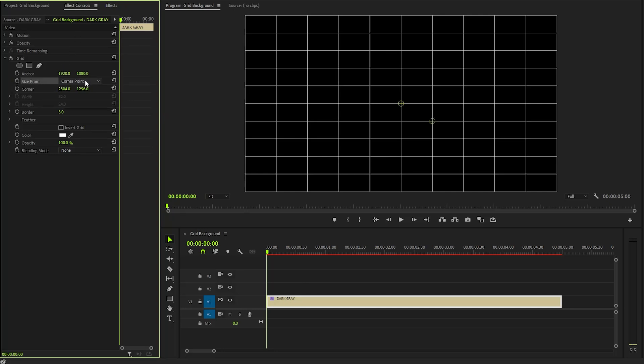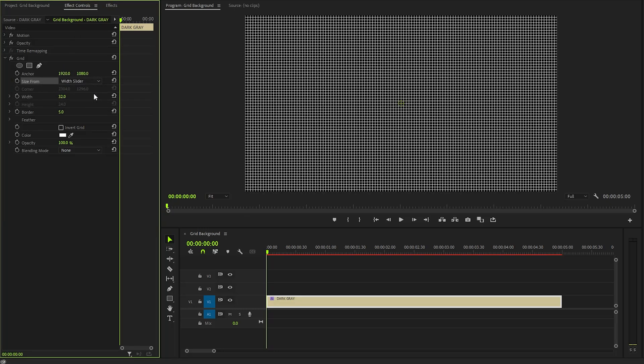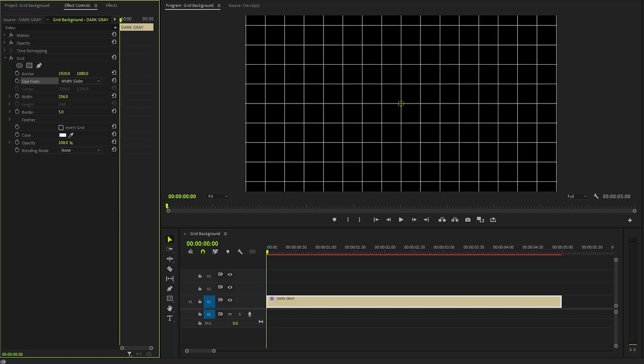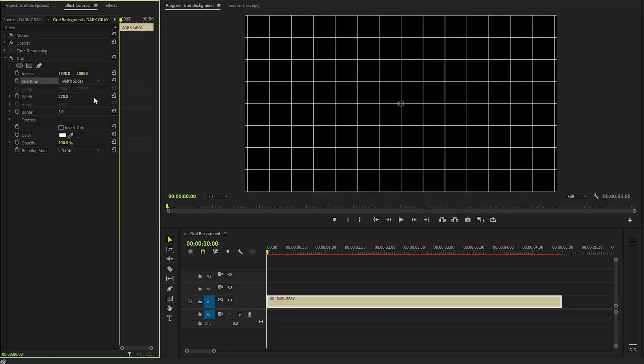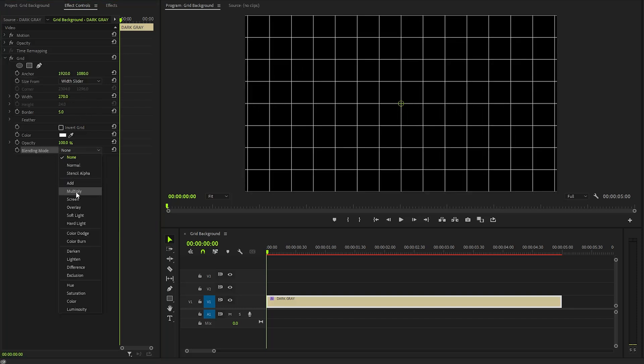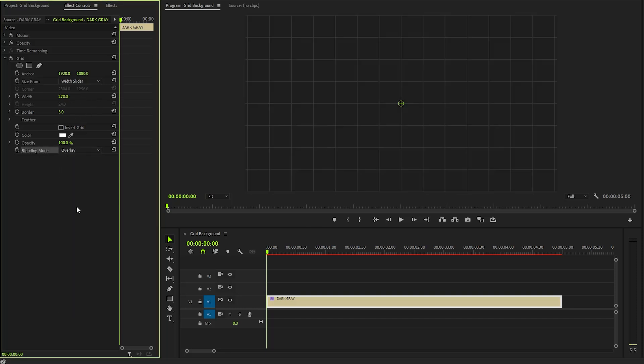From the size property, we have to select the width slider. Next, we have to make the width parameter value around 270. And then, from the blending mode parameter, we have to select overlay mode from the list. Also, I am going to make the opacity property value around 75.